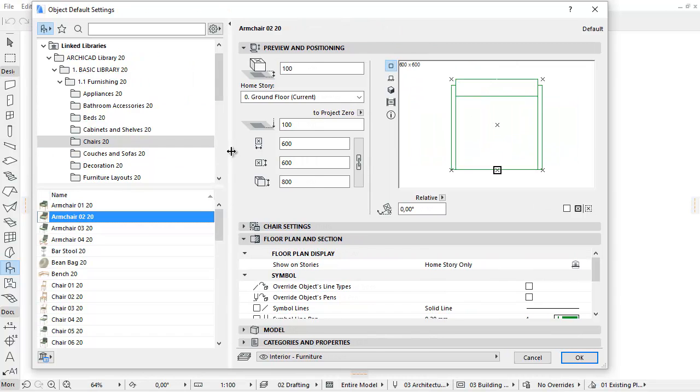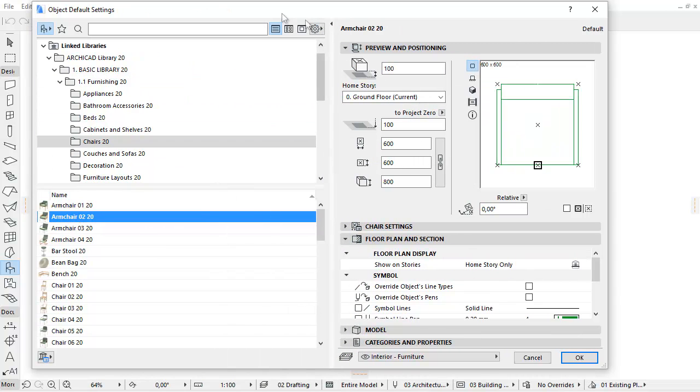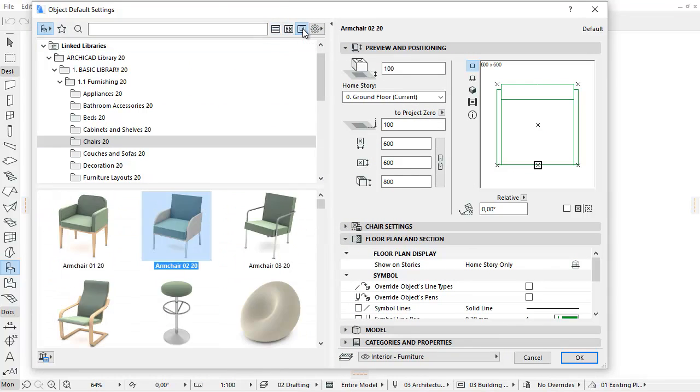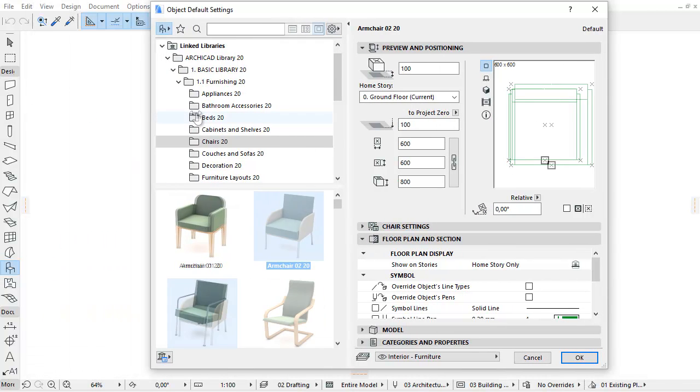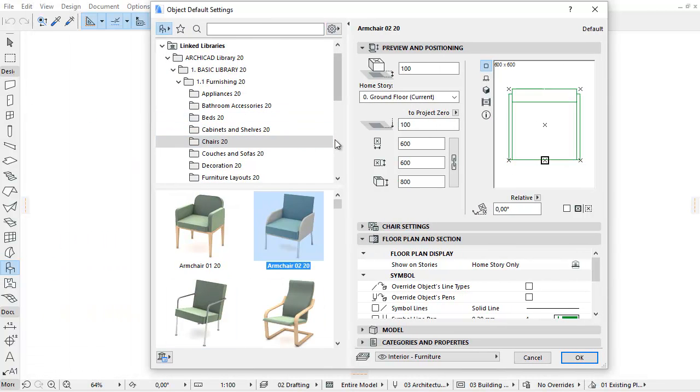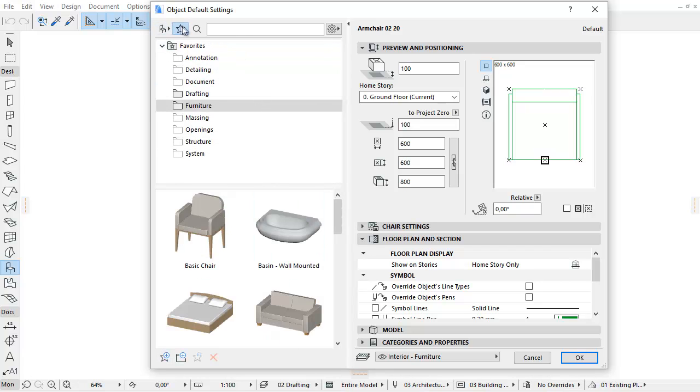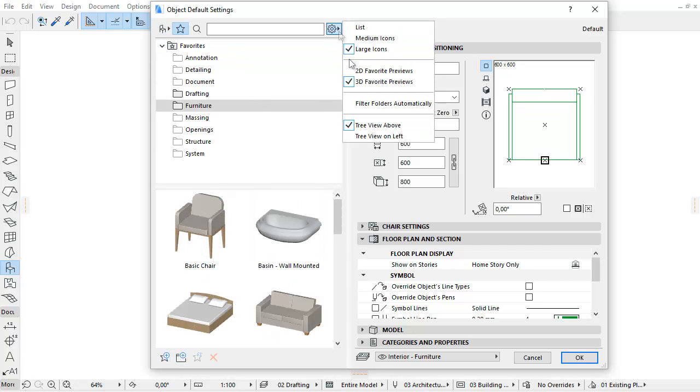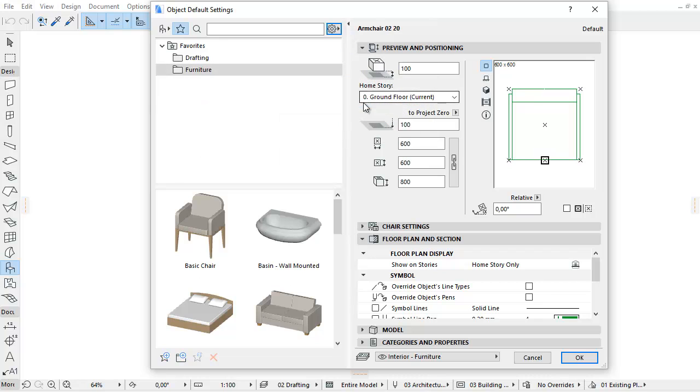You can also access these options as buttons by stretching and releasing the Palette horizontally. For Favorites, you can activate Filter Folders automatically to hide the empty or irrelevant folders.